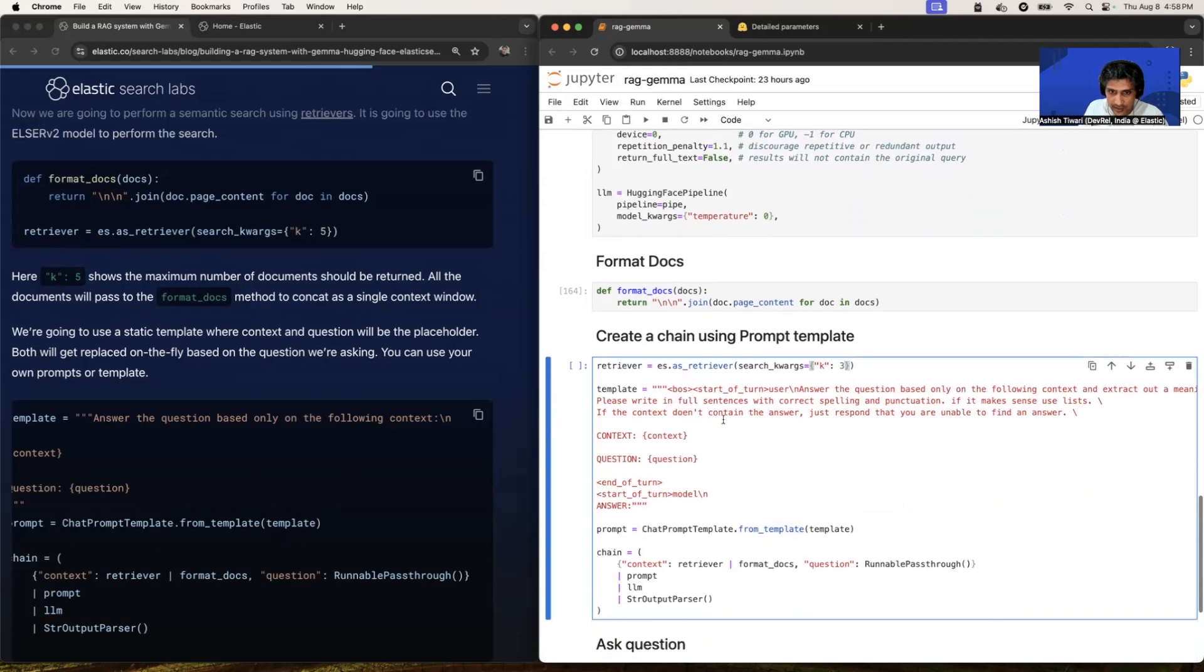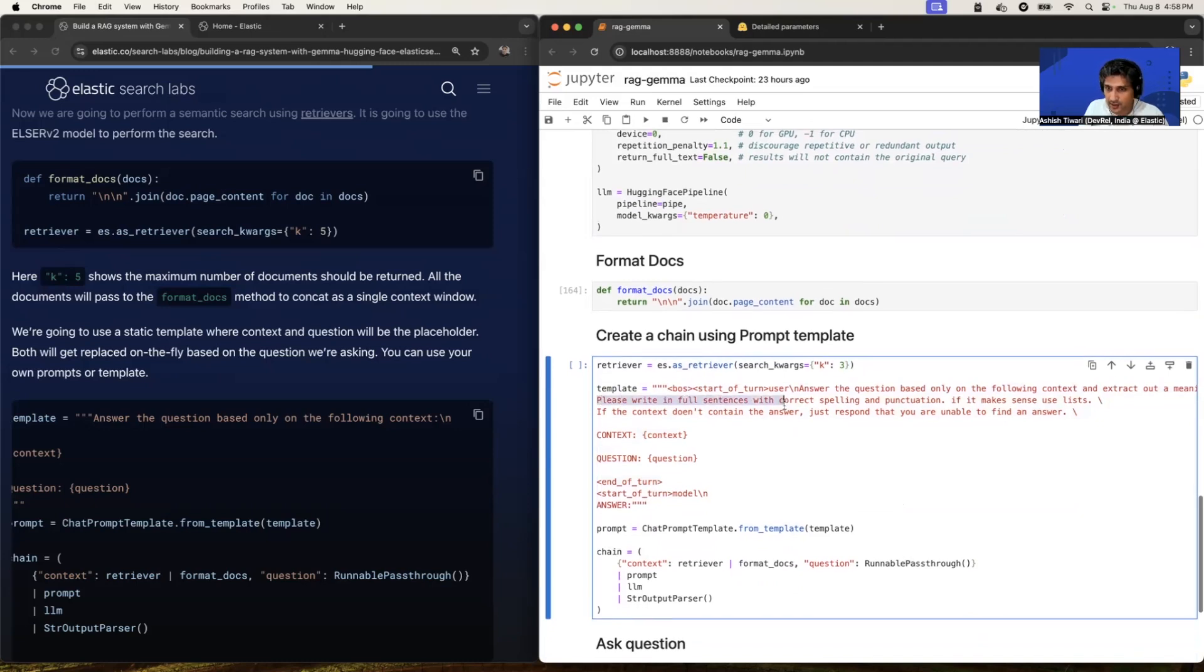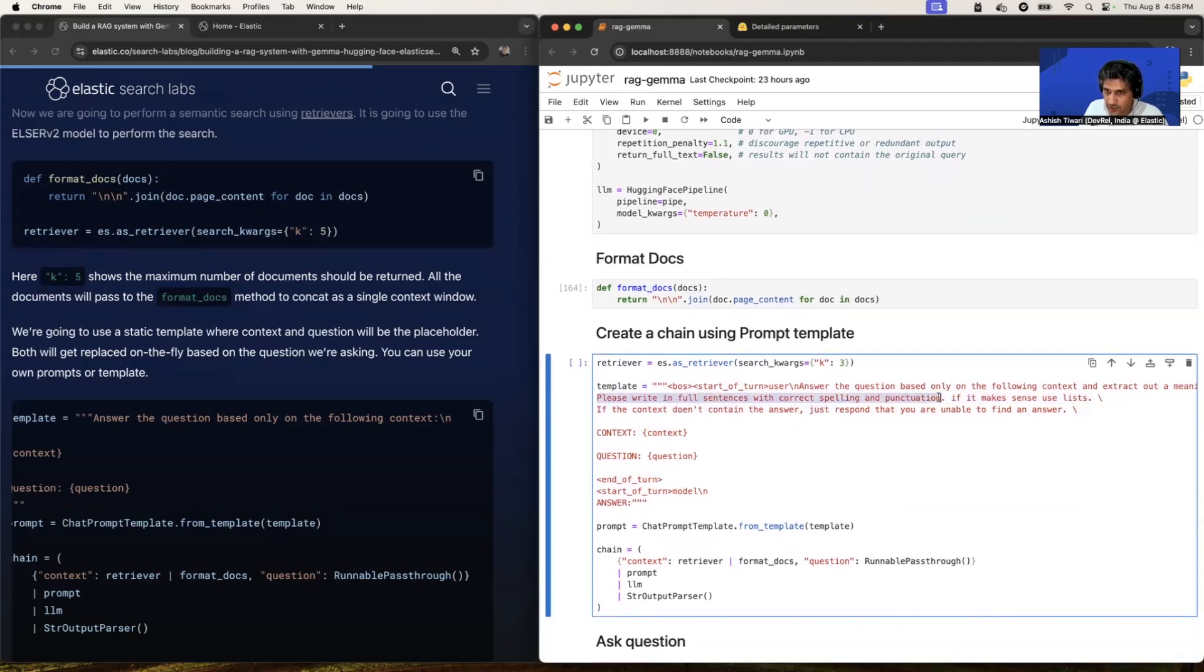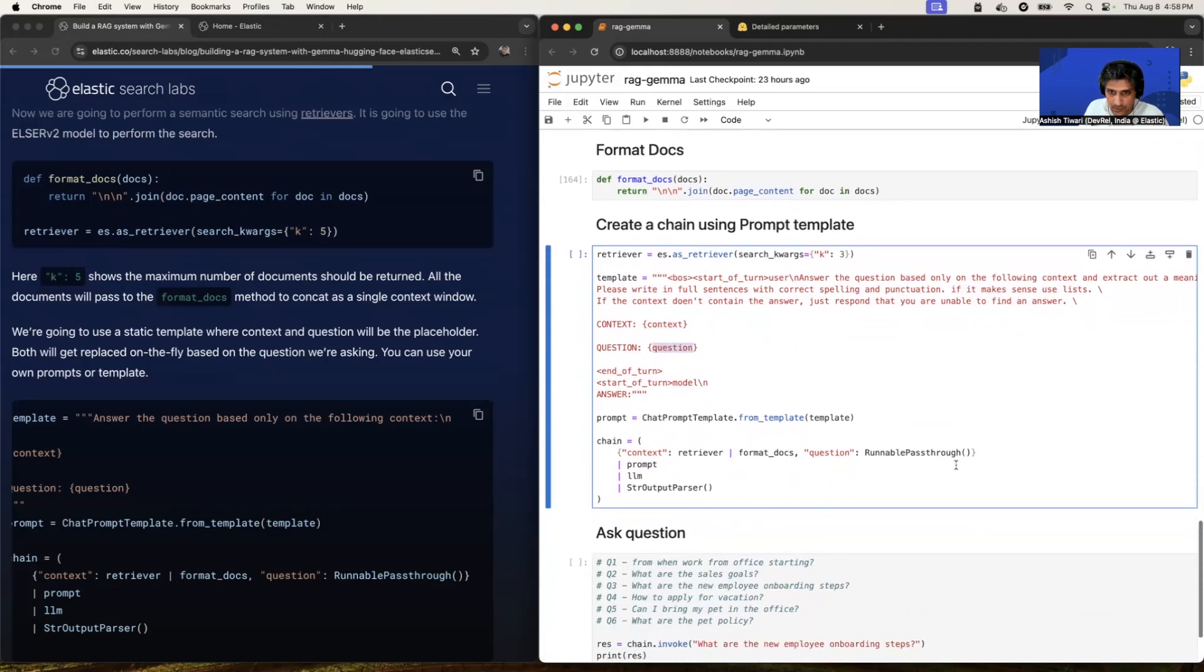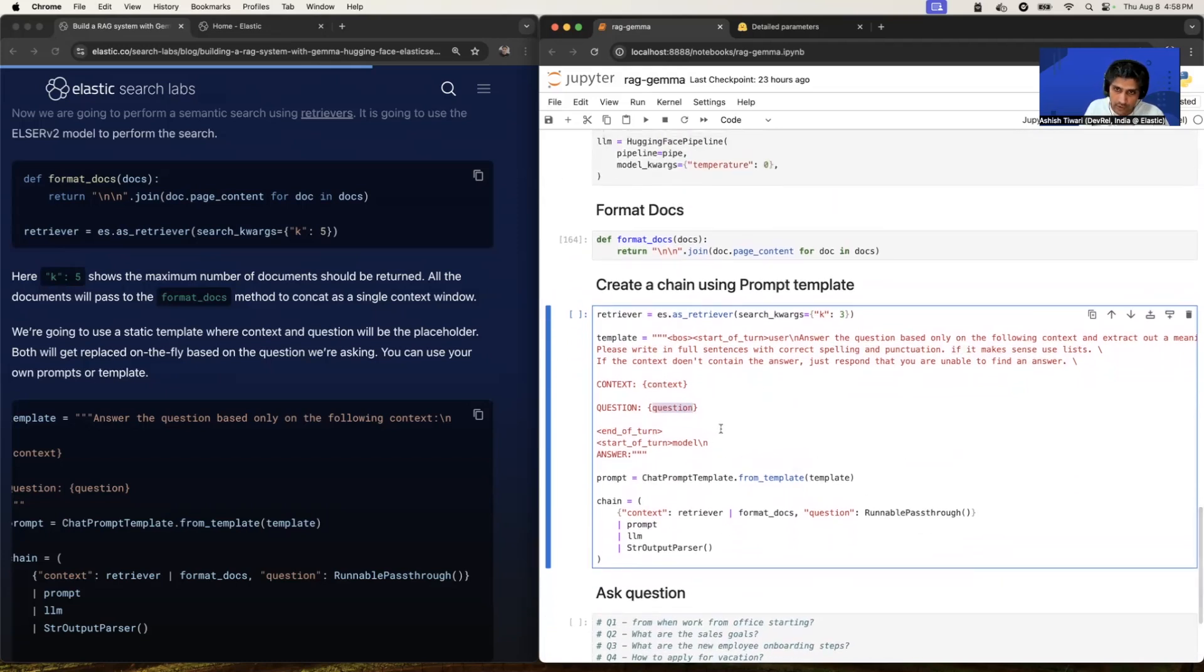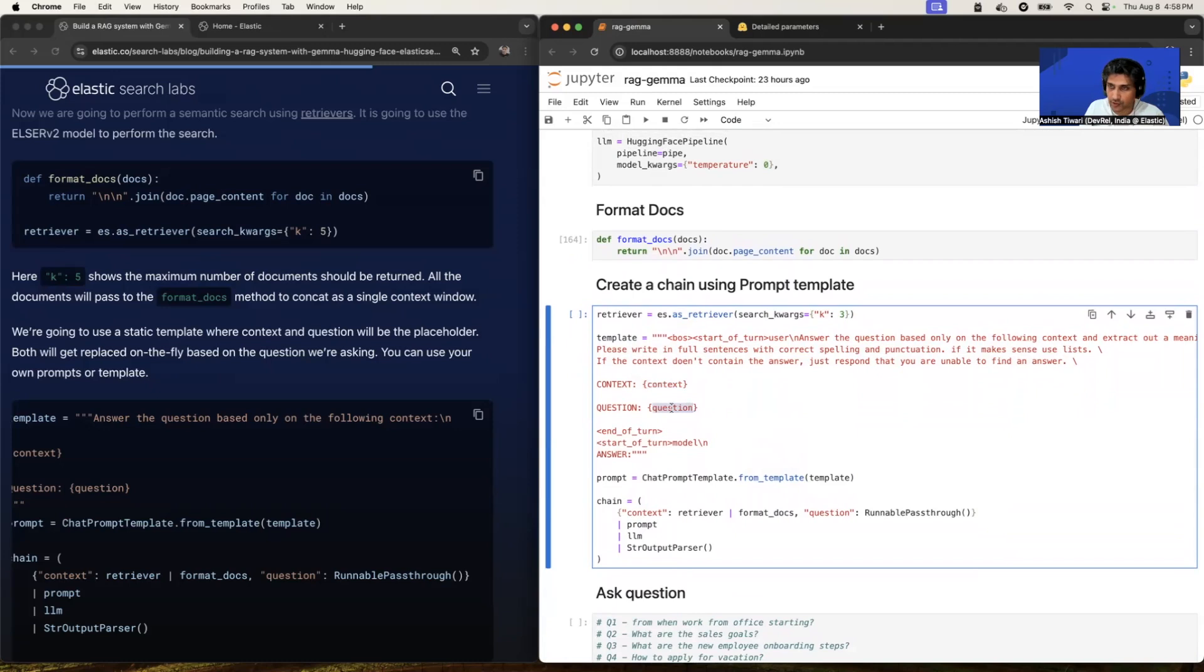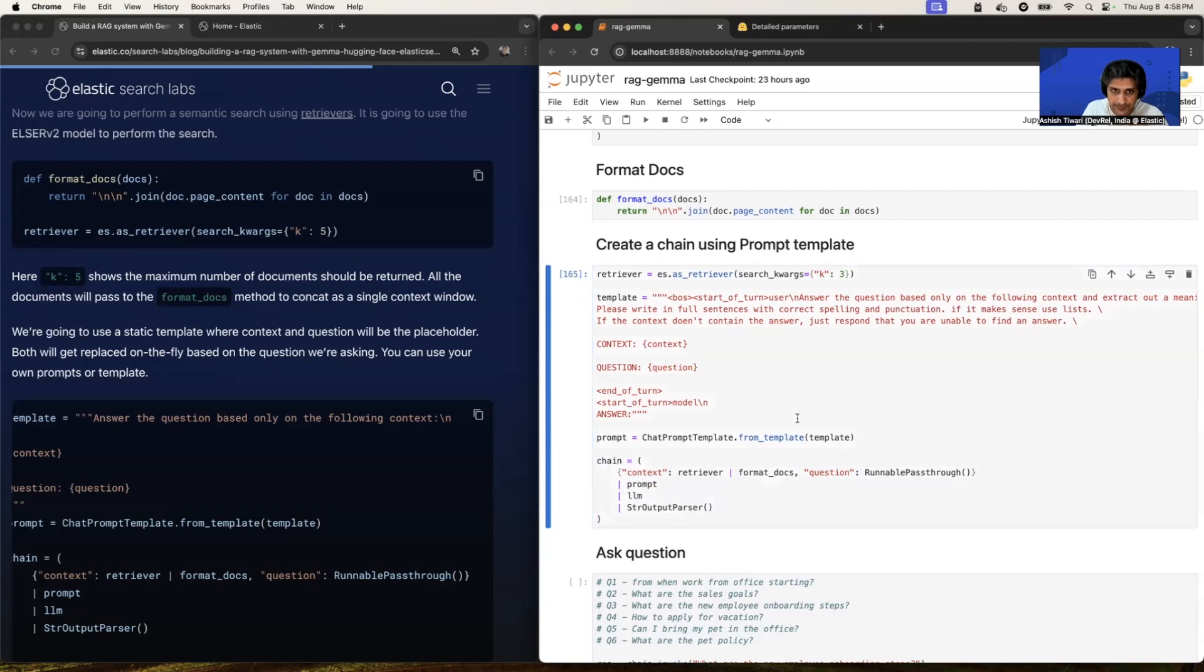And this is my template. This is my prompt template. So I have given like please write in full sentence with correct spelling and punctuation. And if it makes sense, use list, right? And here the context is a placeholder and the question is a placeholder. So which means whatever the top three documents we will fetch from the Elasticsearch is going to be replaced by context and the question, whatever the question we're going to ask, this is going to replace by this question variable. All right. I think let's define the chain and let's run this snippet.